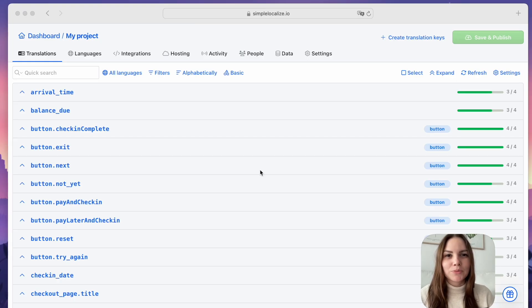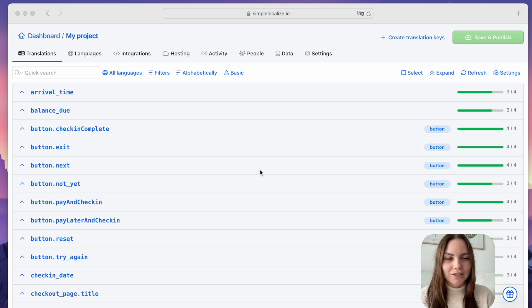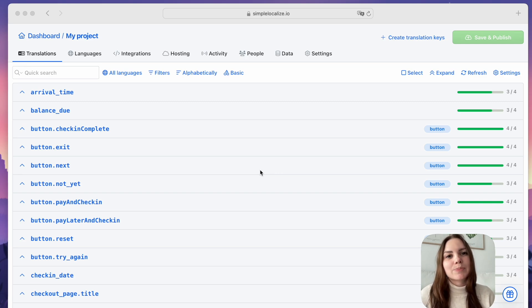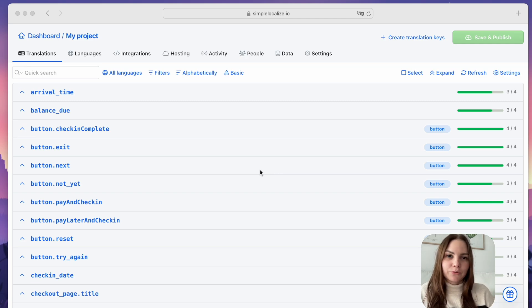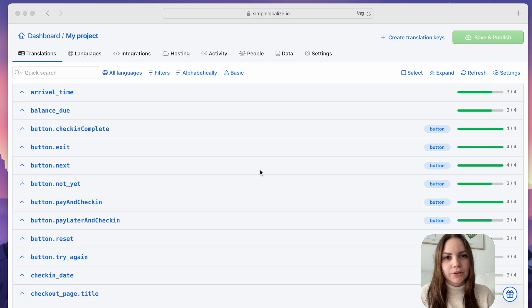Hi, welcome to the Q1 summary of SimpleLocalize. In this video, we will explore all the new features and improvements that have been released in SimpleLocalize.